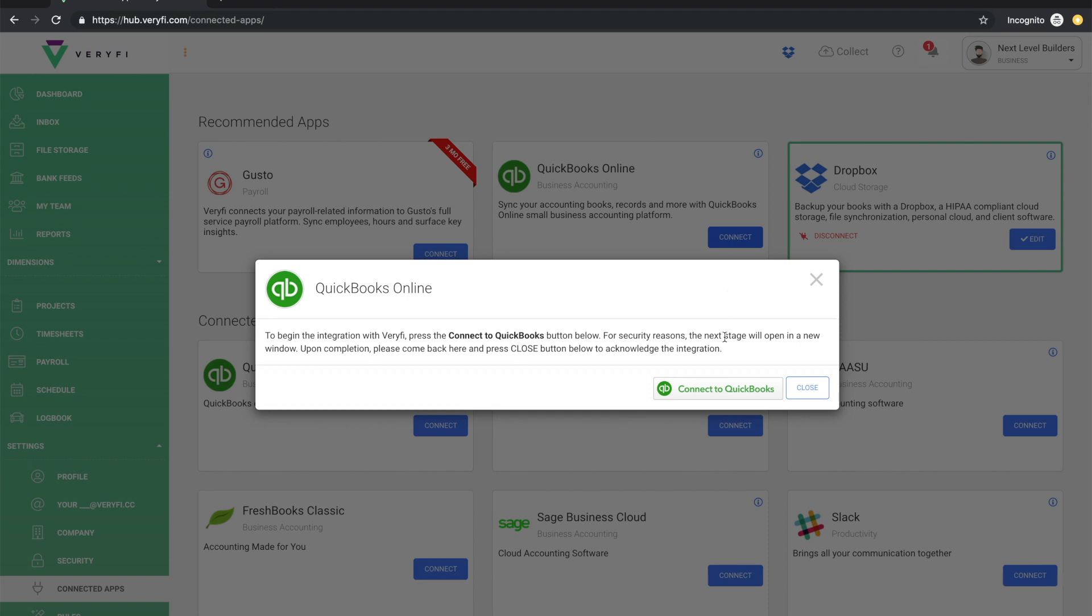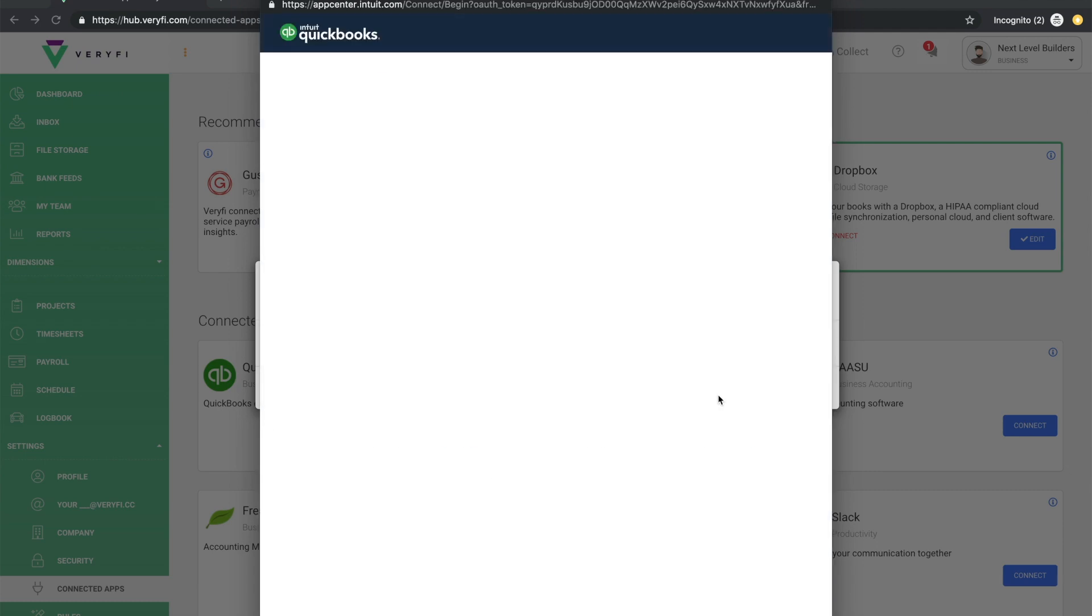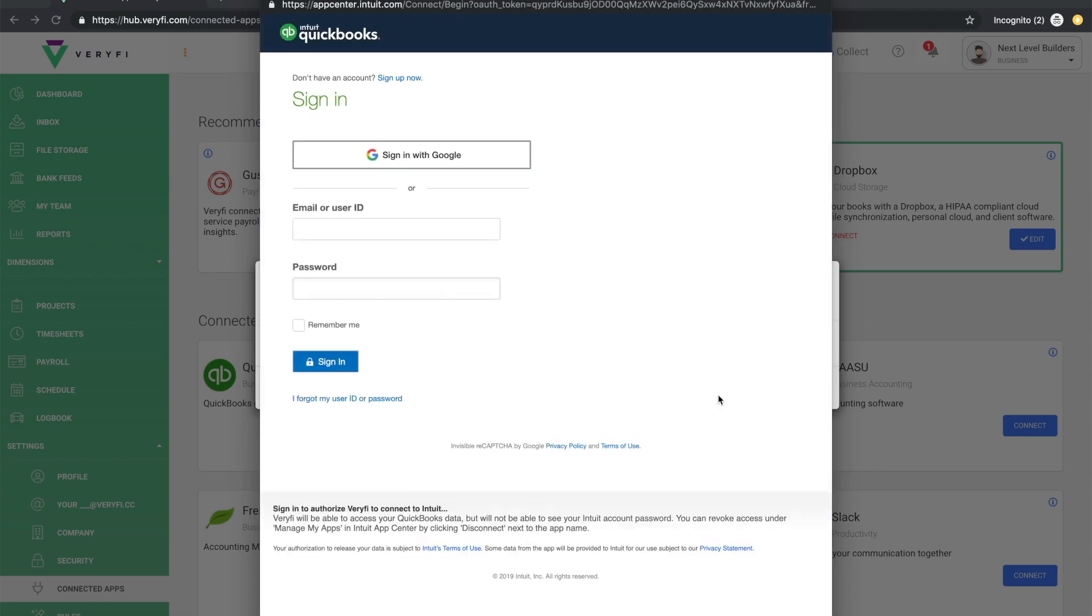Next, just click Connect to QuickBooks and you'll be presented with the QuickBooks login. The credentials that you enter on this form are sent directly to QuickBooks and they're never stored at Verify so rest assured that your login details are safe and secure.